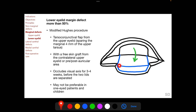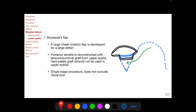For a lower eyelid defect with margin loss of more than 50%, a lid-sharing technique called the modified Hughes procedure can be used. Here, a posterior lamellar tarsoconjunctival flap is taken from the ipsilateral upper eyelid, sparing the marginal 4 mm of the upper tarsus, to provide the posterior lamella of the lower eyelid defect. The anterior lamella can be provided with a free skin graft from the contralateral upper eyelid or pre- or post-auricular area. Being a lid-sharing technique, it occludes the visual axis for 3 to 4 weeks and may not be preferable in one-eyed patients or children.